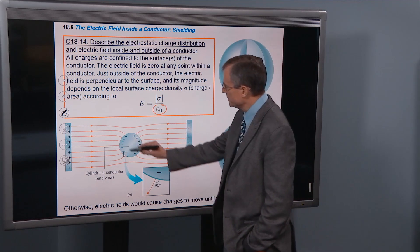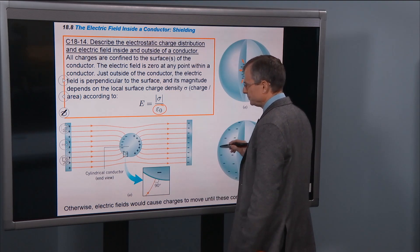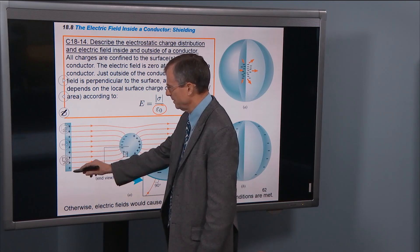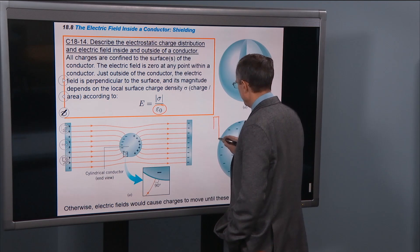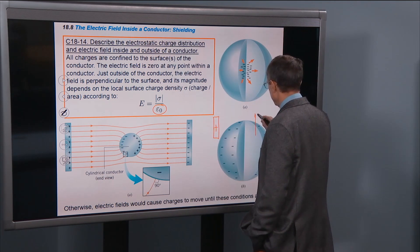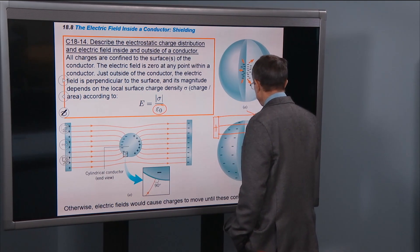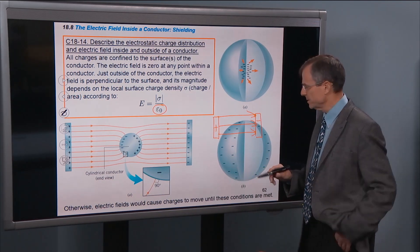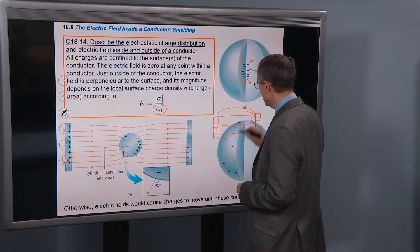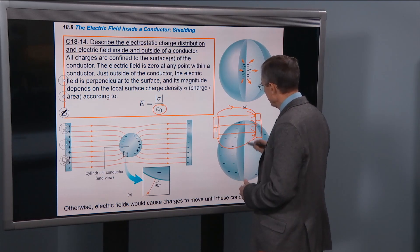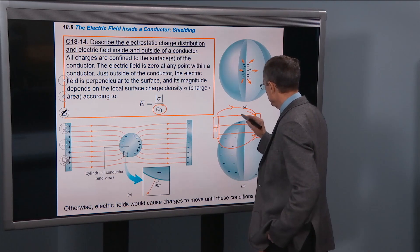Let's say we have a sphere and we place it in a formerly uniform electric field. So we have a positively charged plate here and a negatively charged plate here. Between those two plates, since they're not point charges, you can get an approximately uniform electric field. There'd be a little bit of fringing near the ends, but in the middle between these two plates you get an approximately uniform electric field.